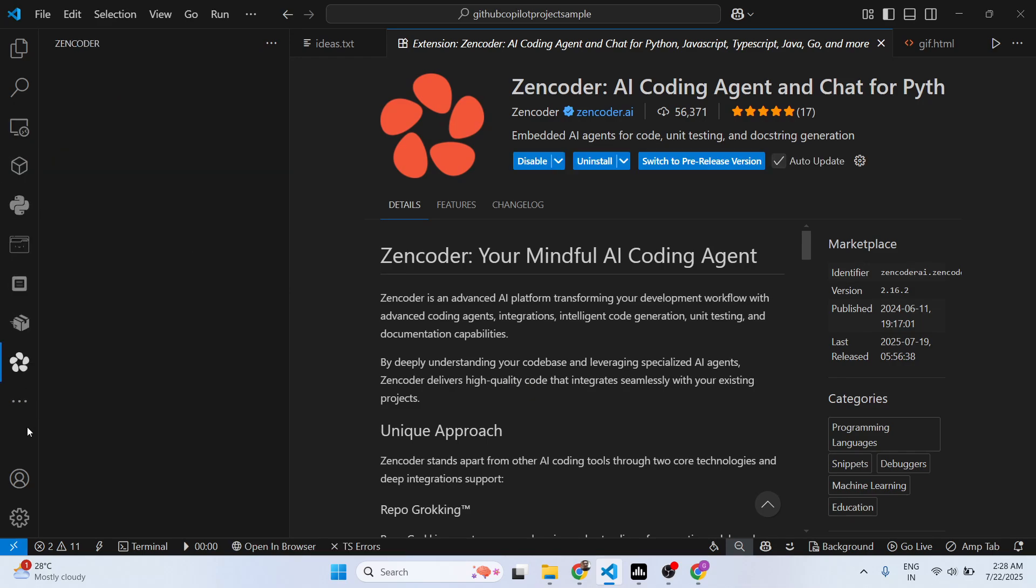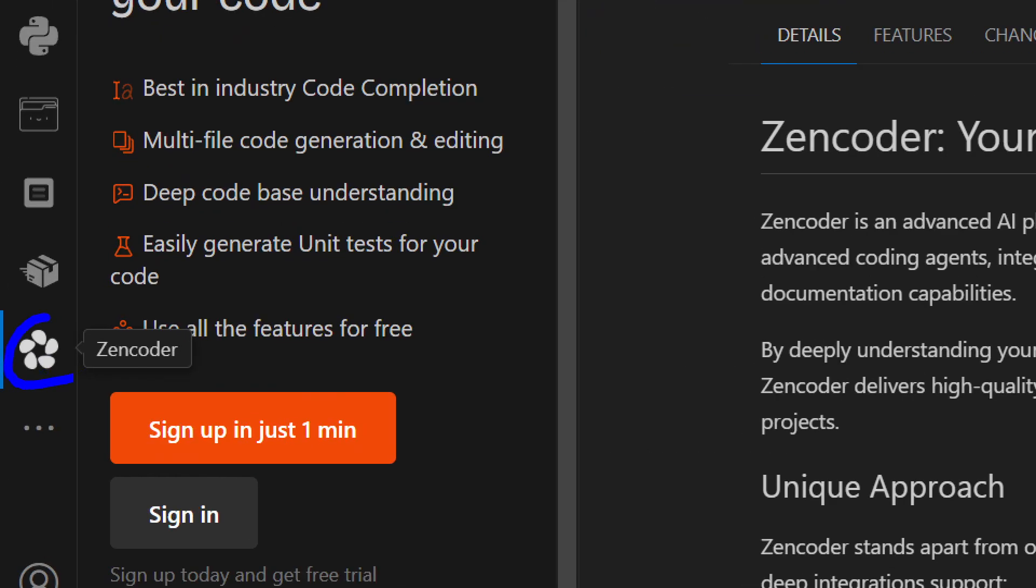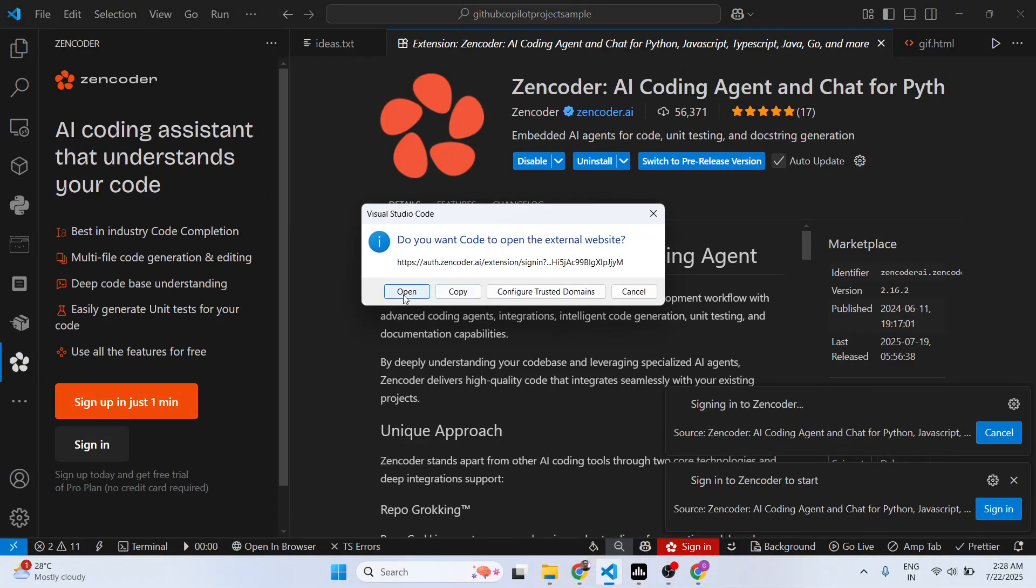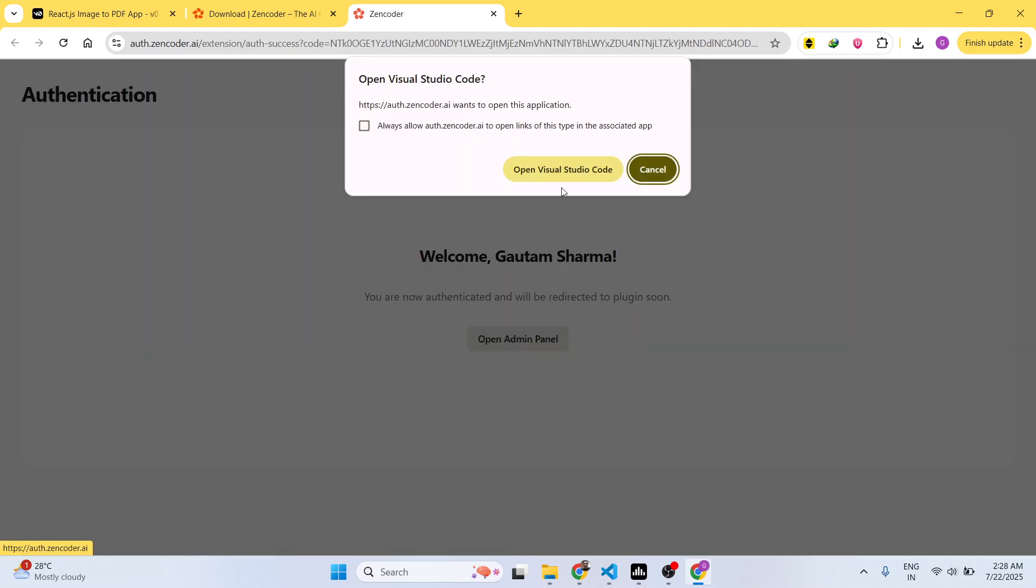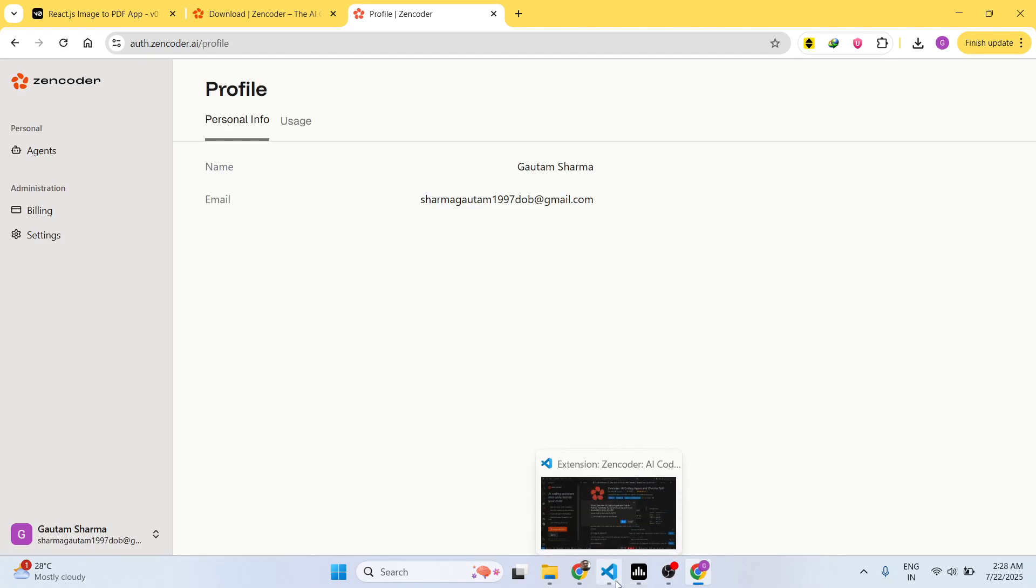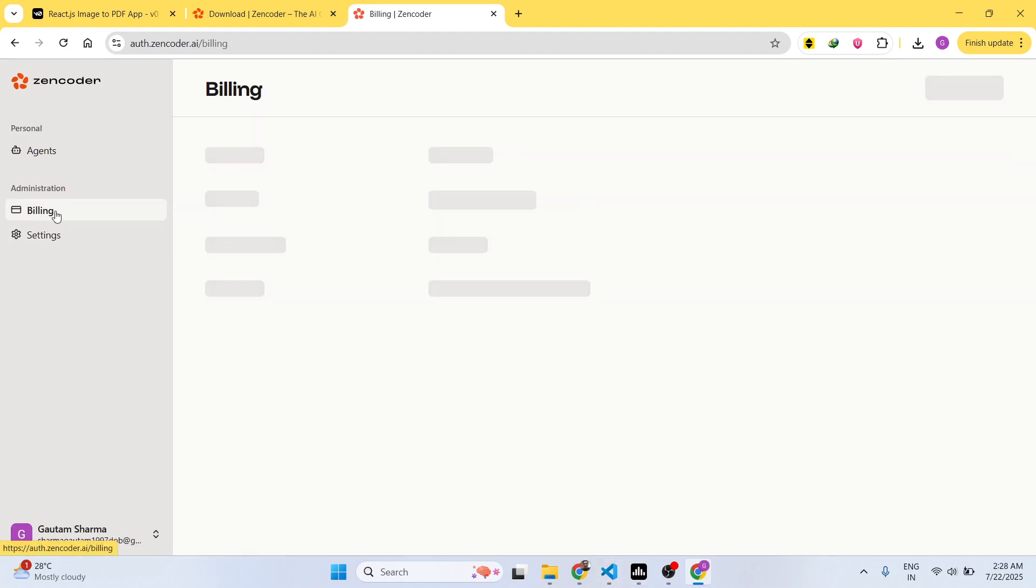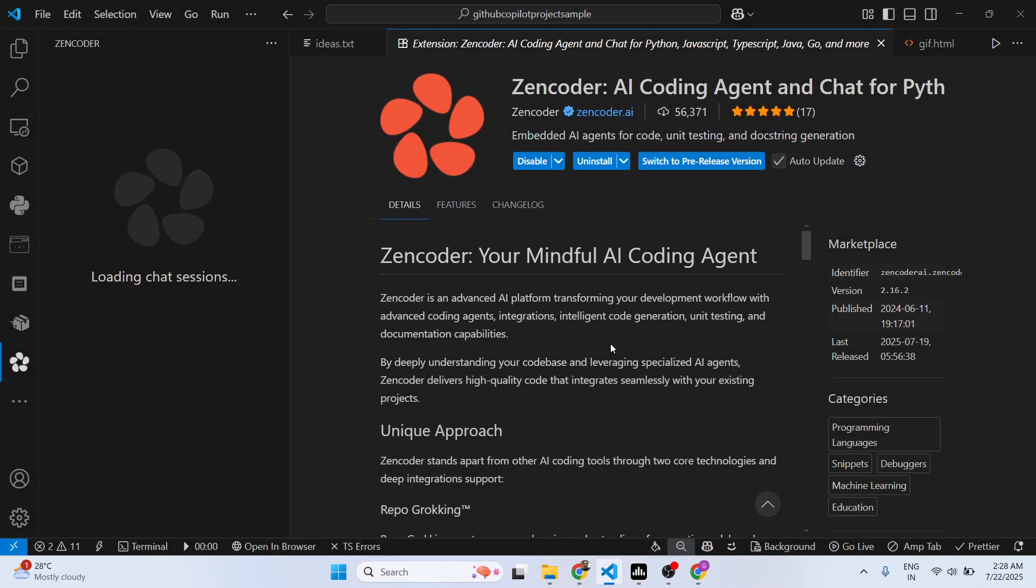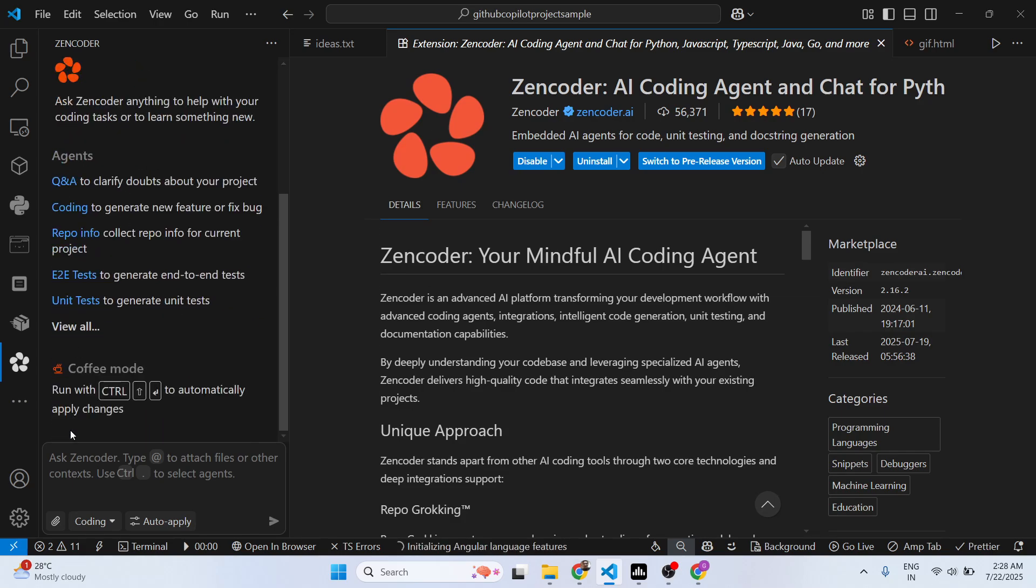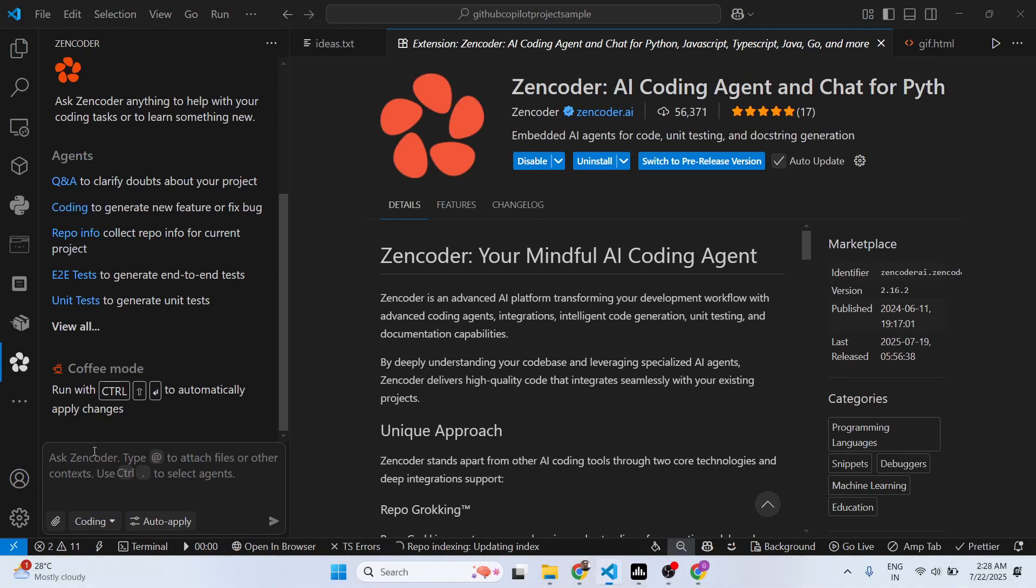Once you install this, you will see it will appear right here in the sidebar section. You click on sign in, it will open the window. Now you are successfully logged in.